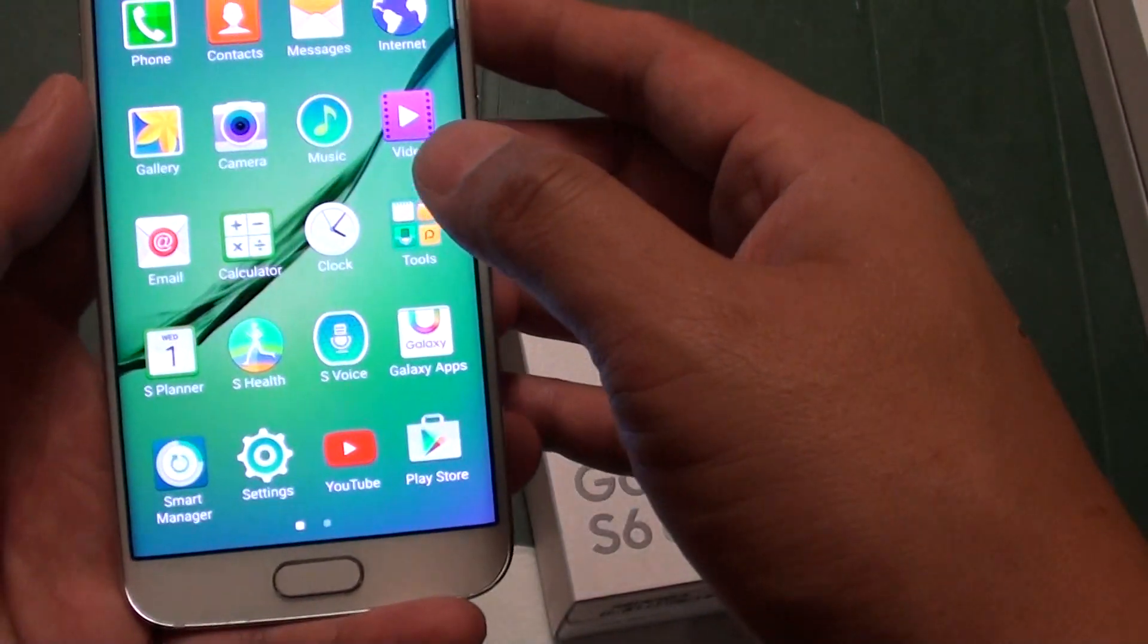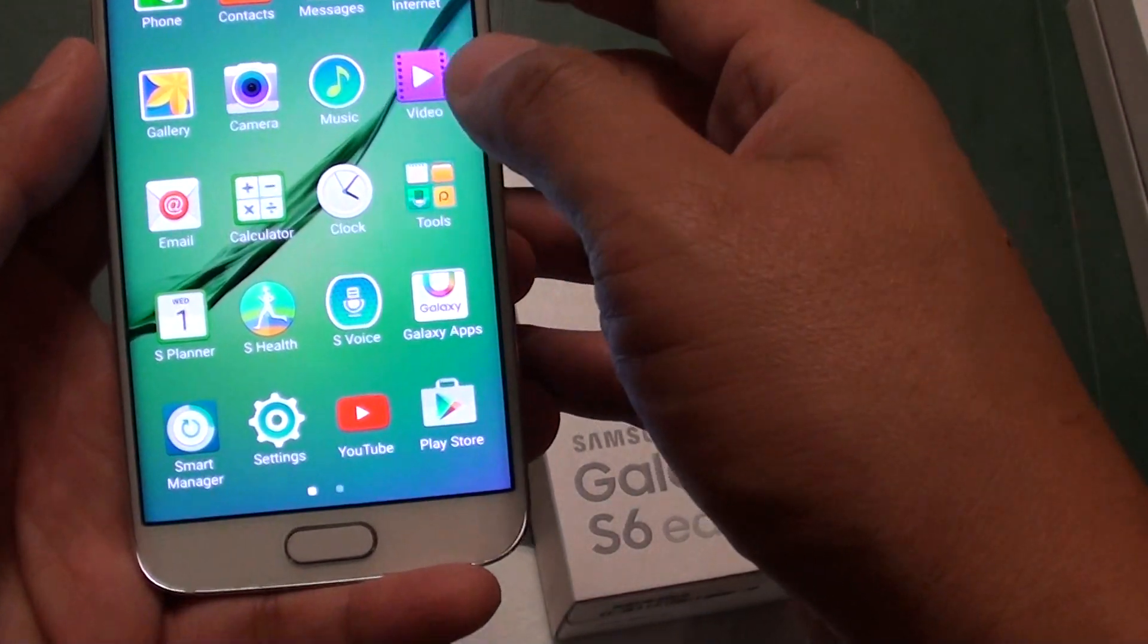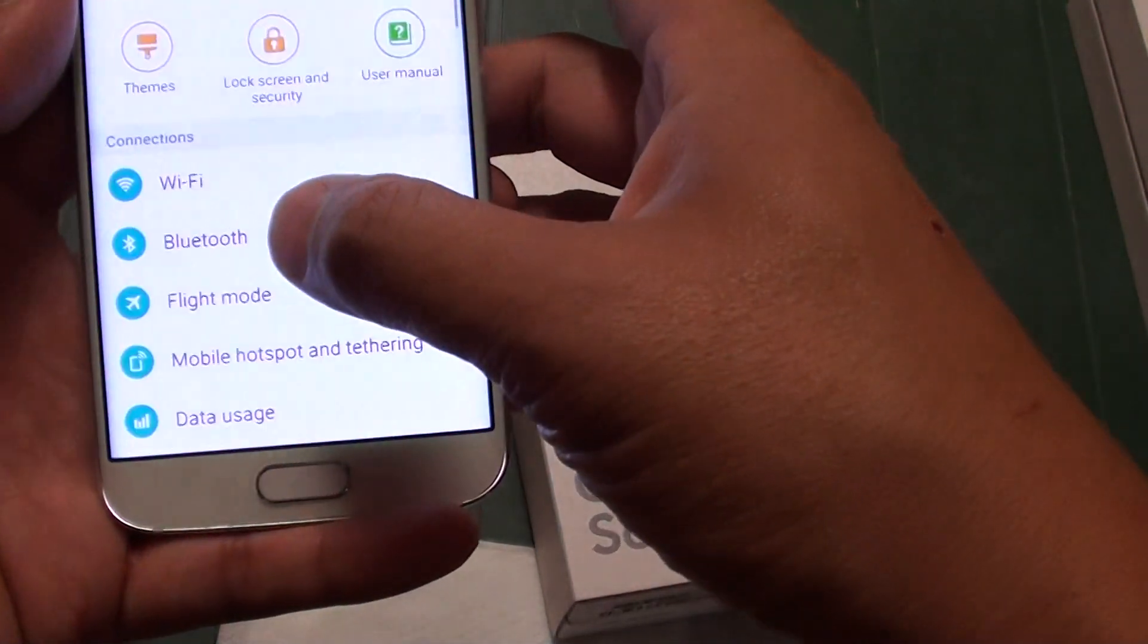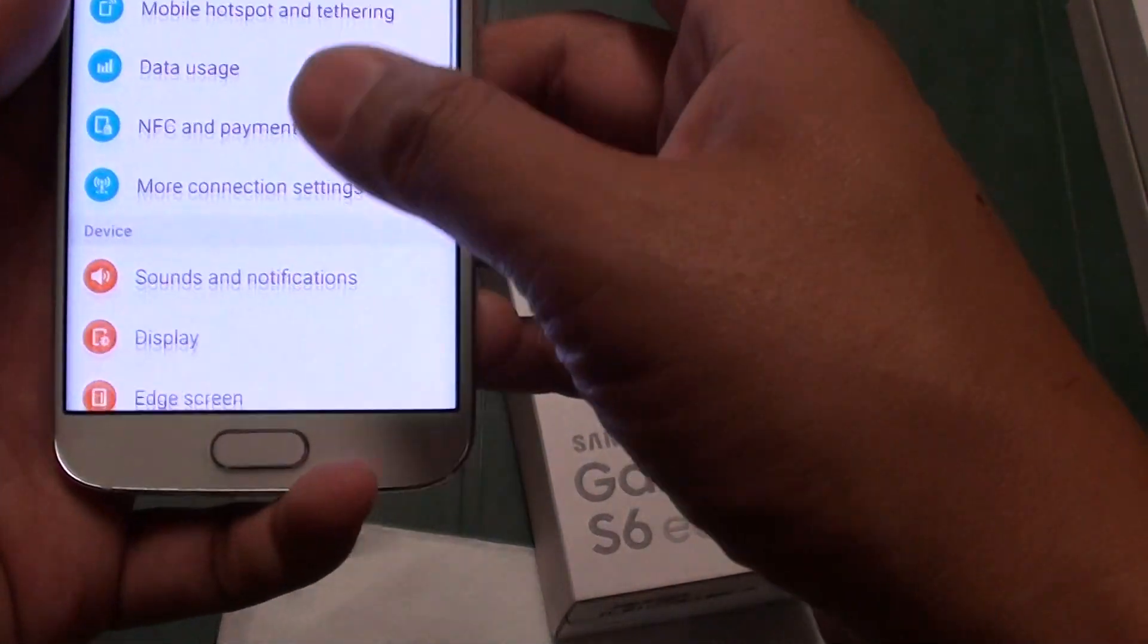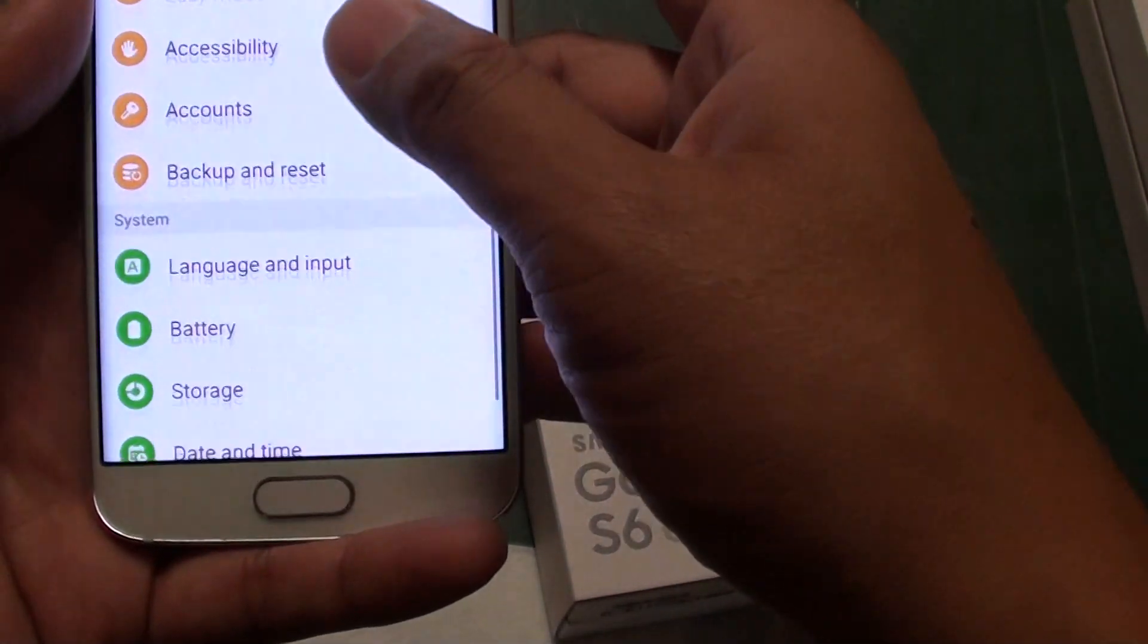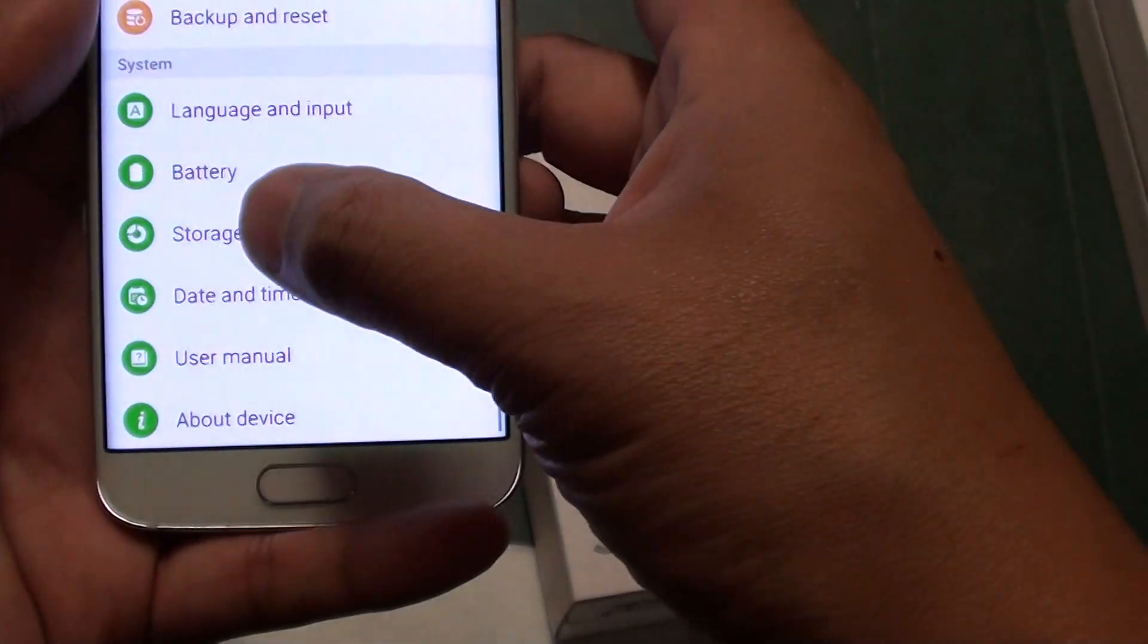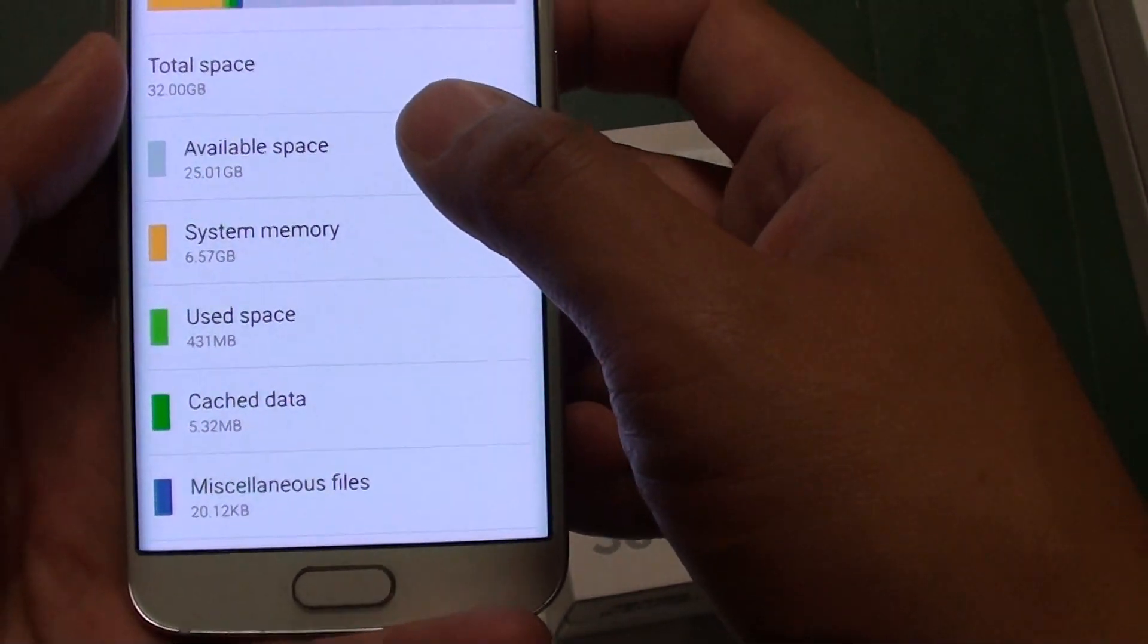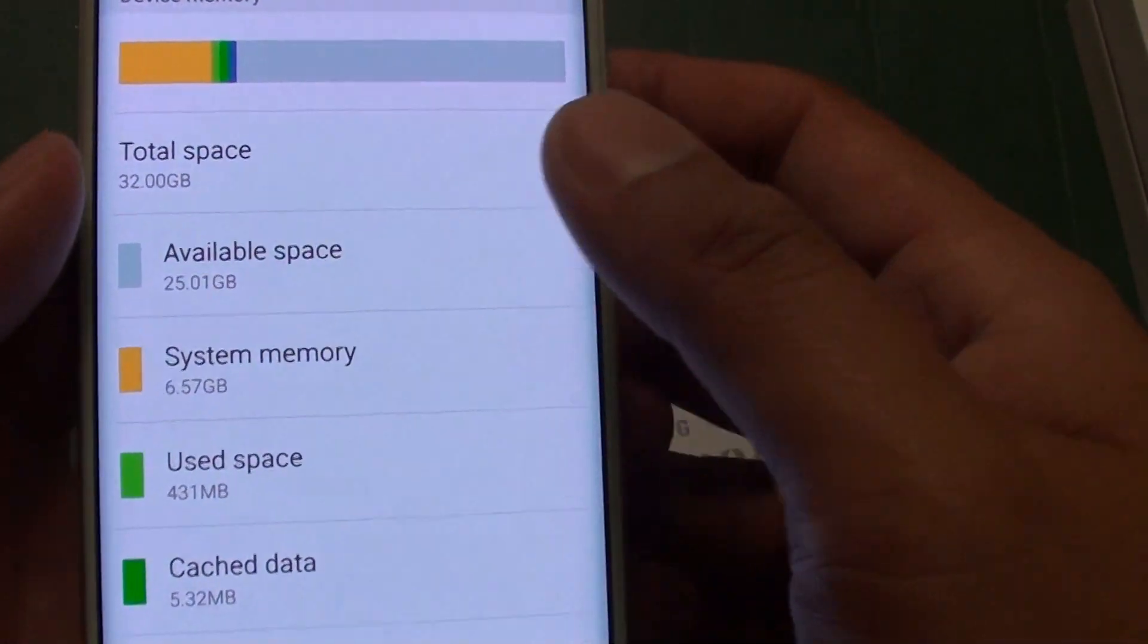I'm going to go into settings, and we're going to go down to storage. In storage, we're going to find out how much available space we have for use.